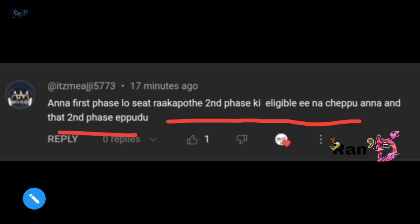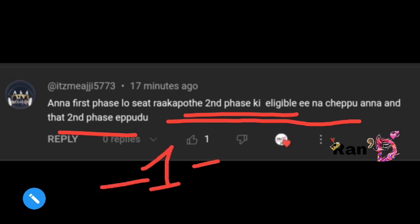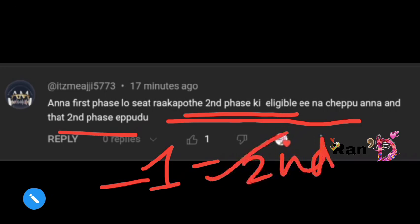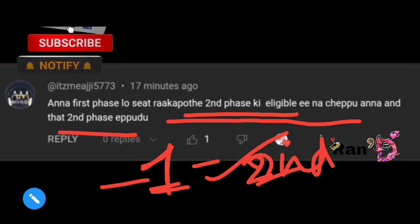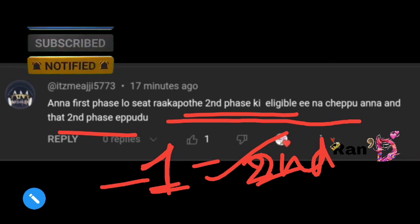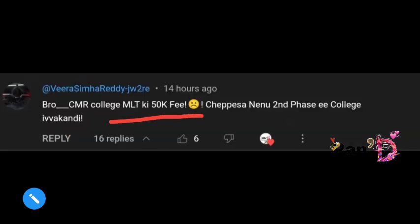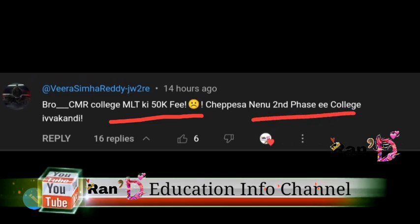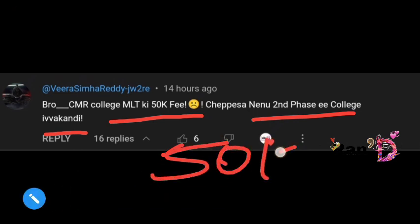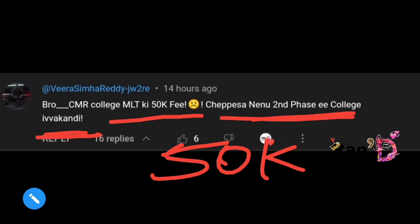If you have a seat in the first phase, you will have a seat in the second phase. After December 1st, you will have a seat in the second phase. The next comment: the fee amount of CMR college is ₹50k. I have a second phase E-college, yes — I have a tuition fee in the second phase.